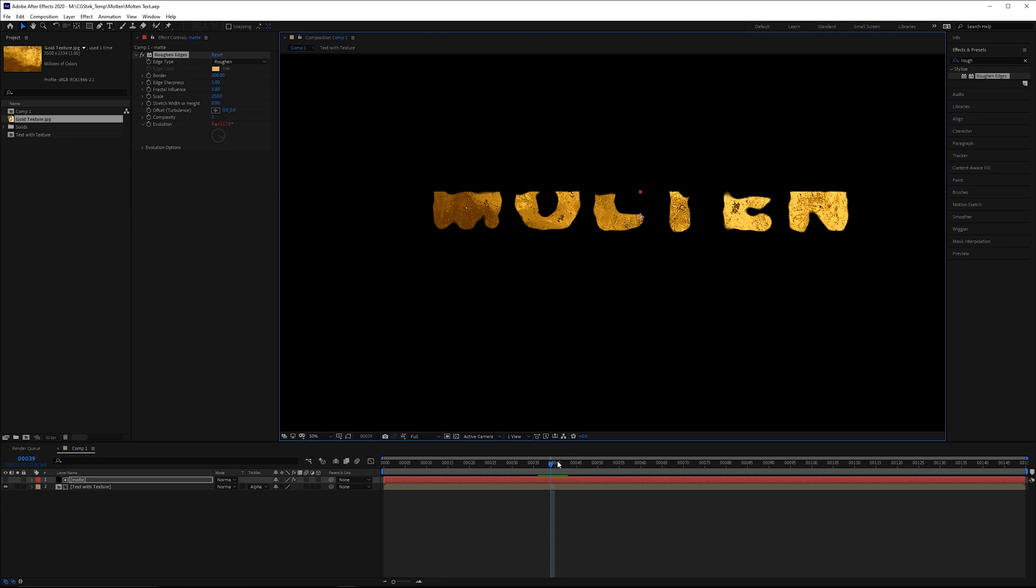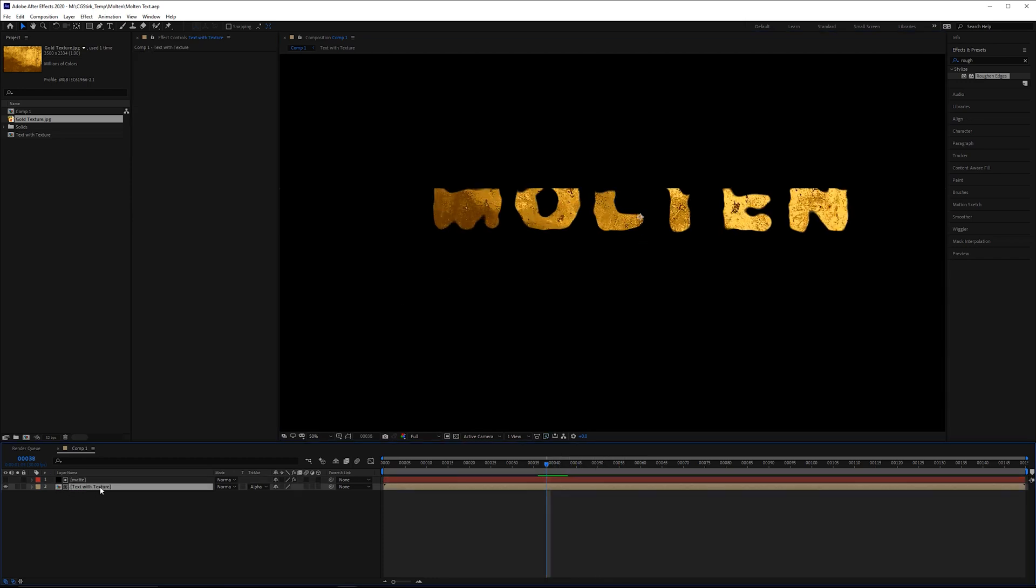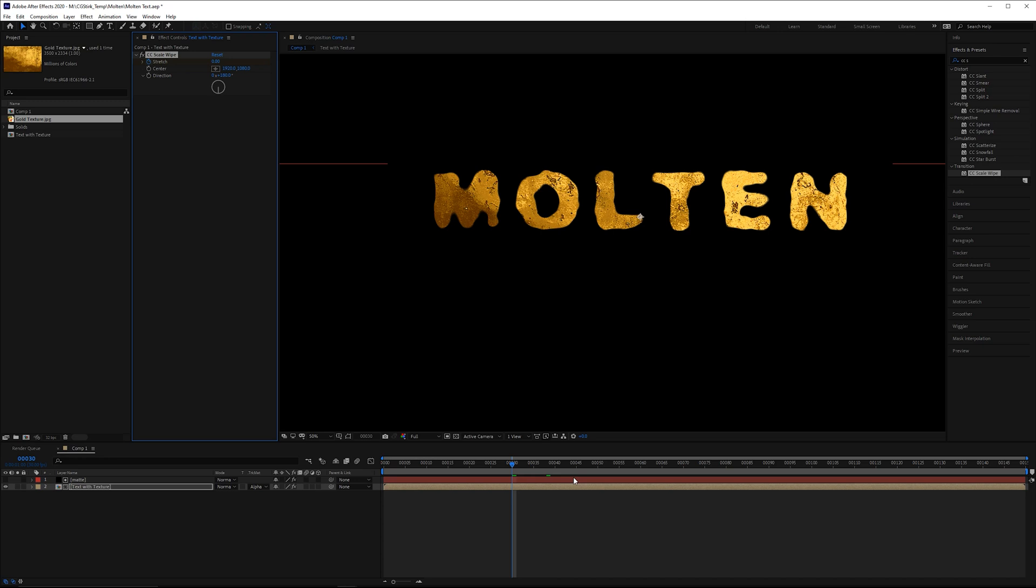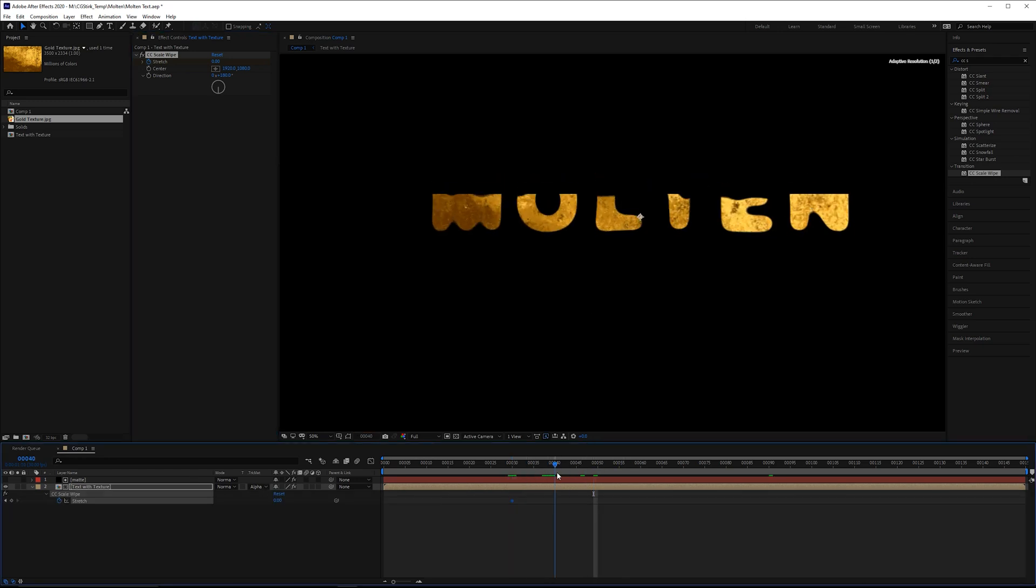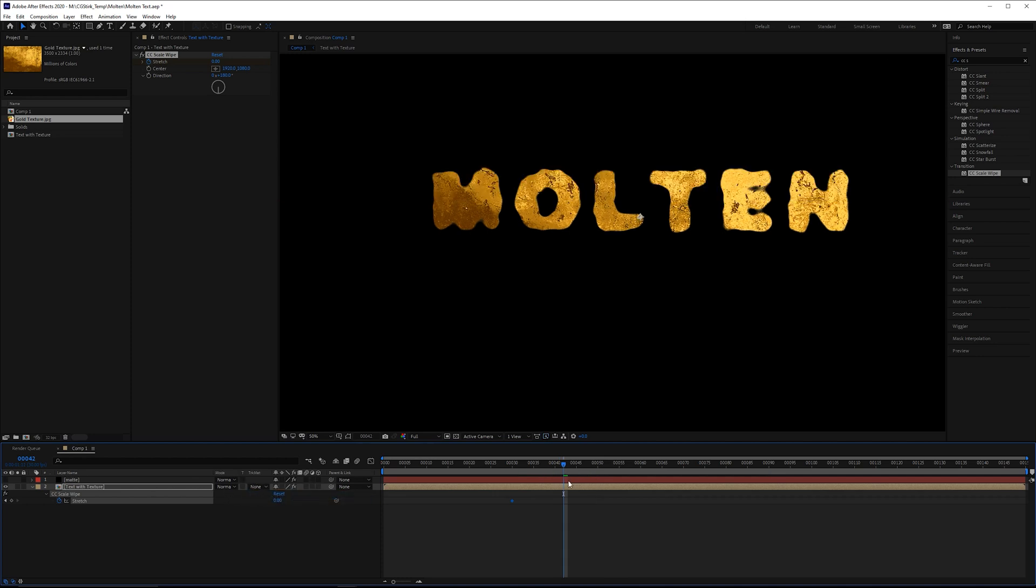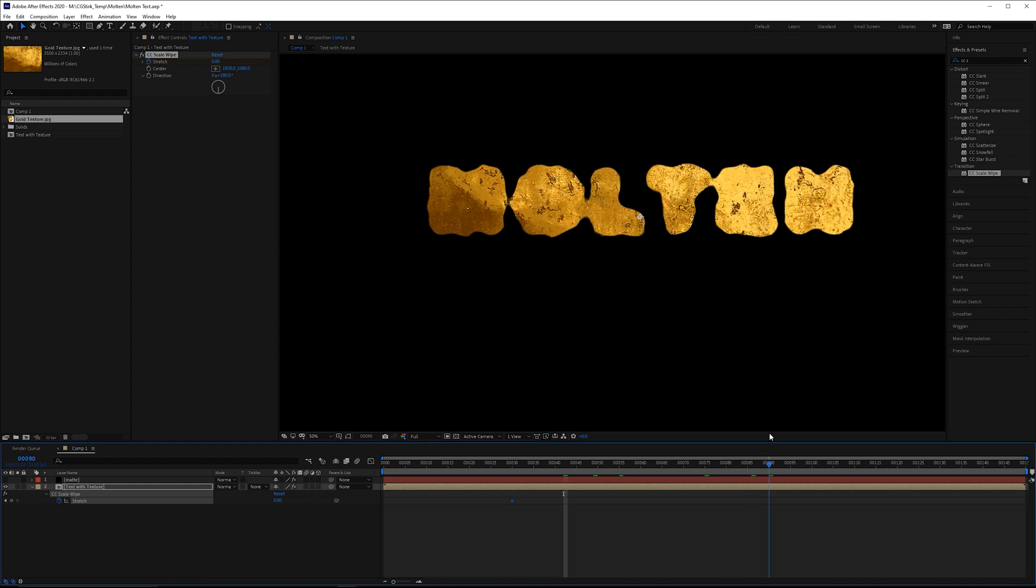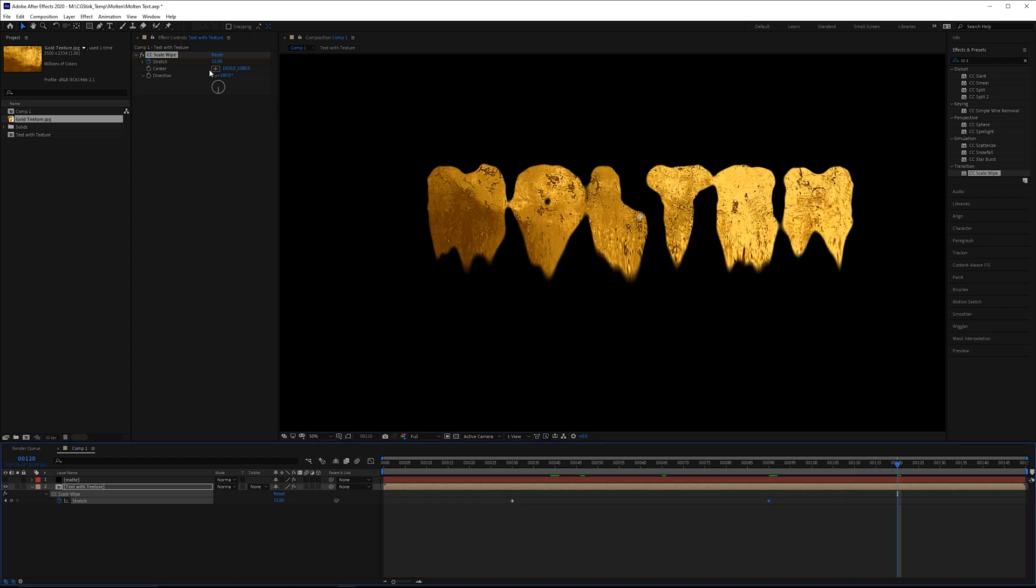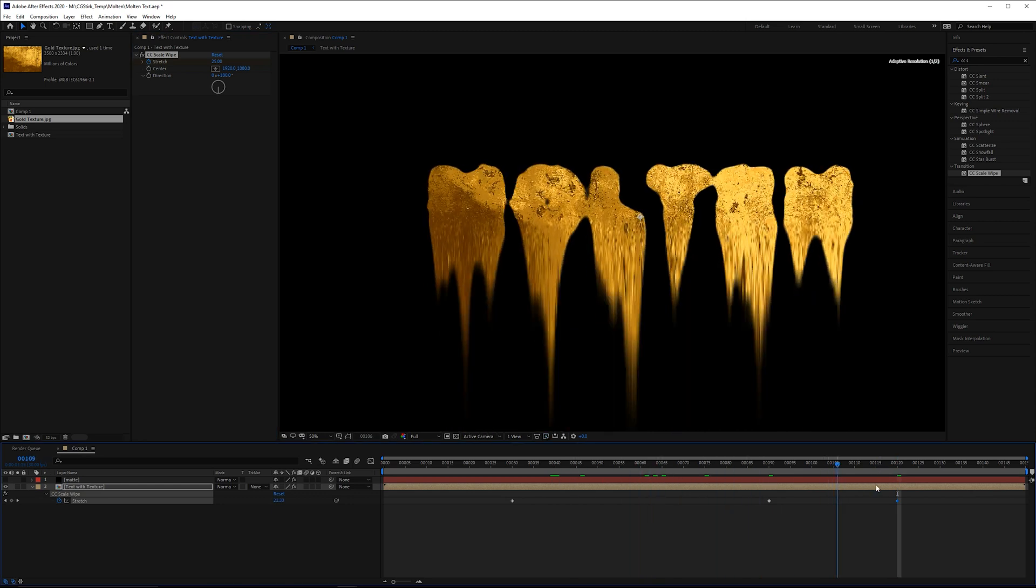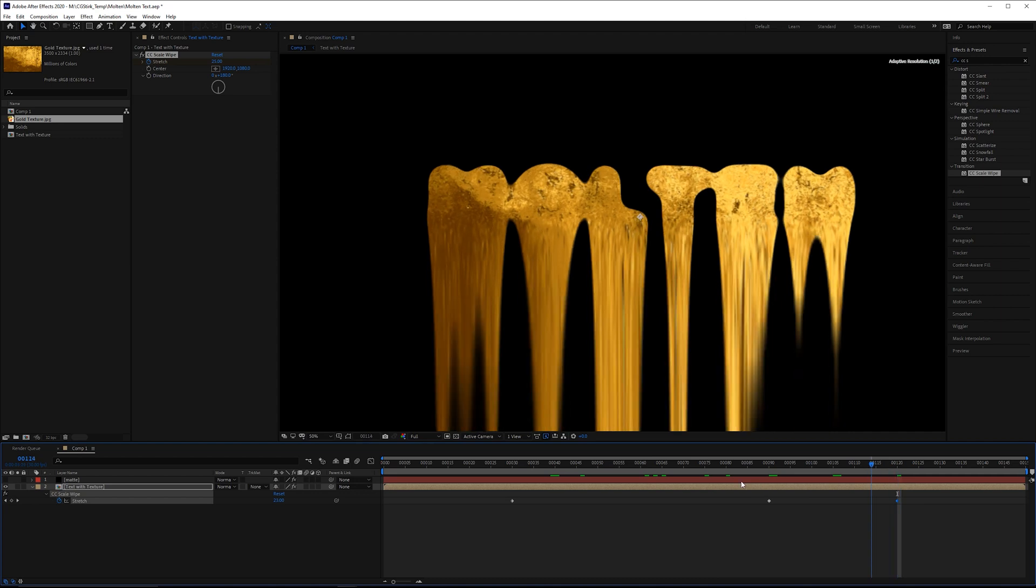Now to really make this look like it's going to melt down, we really need to stretch out this text. So on the text with texture, let's grab a CC scale wipe effect. And for this, we'll change the direction to 180 degrees. And then at frame 30, set a keyframe with the stretch at zero. Click U to see your keyframes. And because this matte edge is going a little bit quick, we'll disable the mask really fast so we can see what we're doing. Change the stretch here to about 15. It pulls it down a little bit. And then by frame 120, we could pull that down to about 25. So it goes a lot further, something like that. Now, this is a pretty cool effect just to use on its own, but we are going to go ahead and actually get those dripping particles.